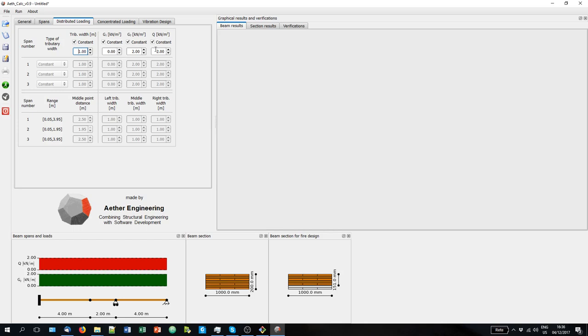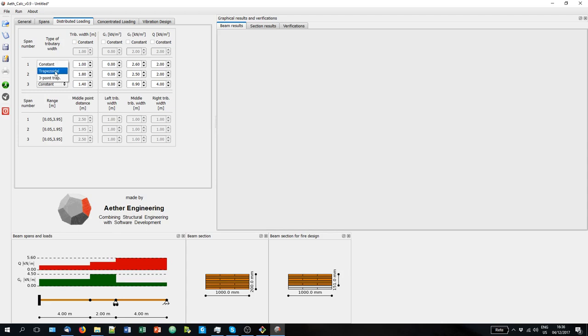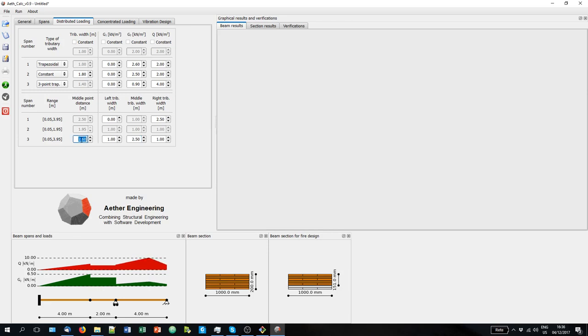We have one meter of tributary width. These are now constants for all spans, but they can also be different. So for example if I have a cantilever, maybe I want to use a different value for each span. We can also have different tributary width for each span, which can be constant. So you can see always here how everything is updated. But it can be also trapezoidal. So for example like this. Or it can be also three point trapezoidal. So you can have also something like this, where here you can control also where the midpoint is.